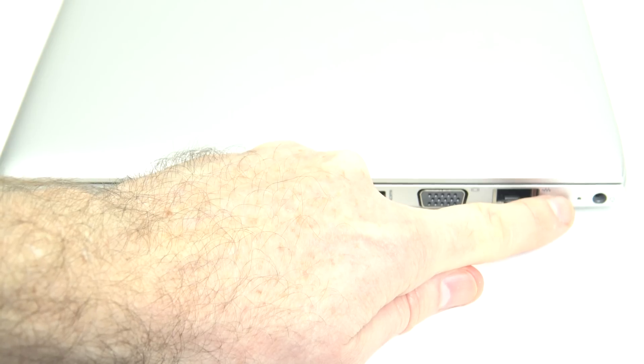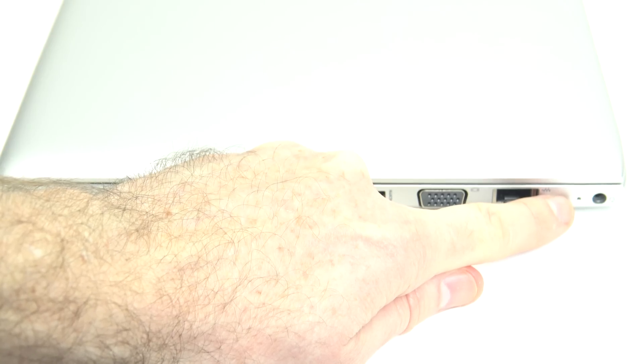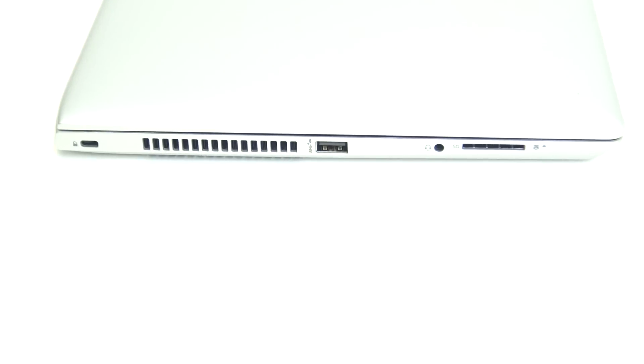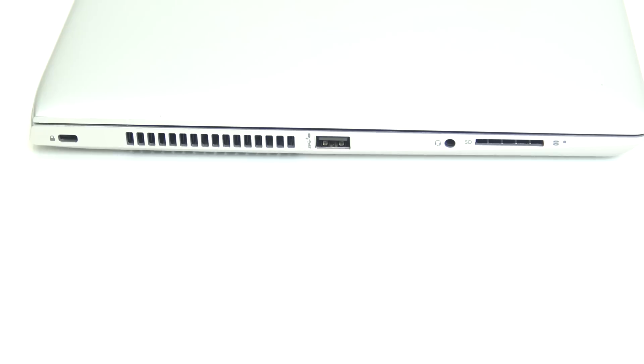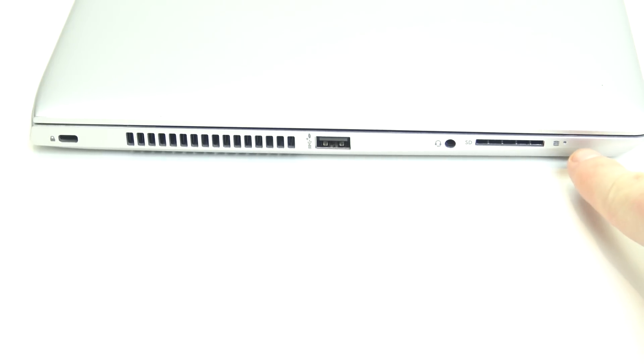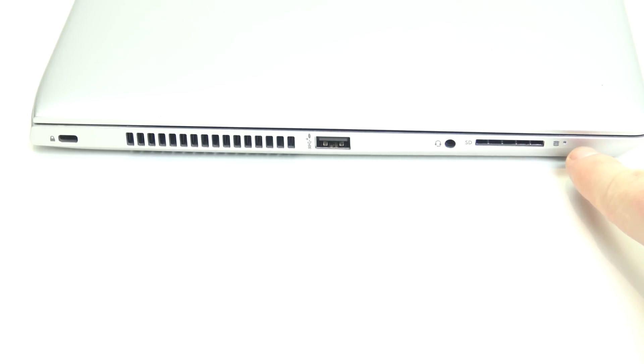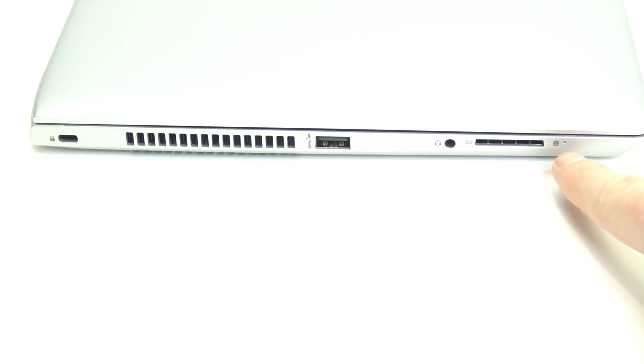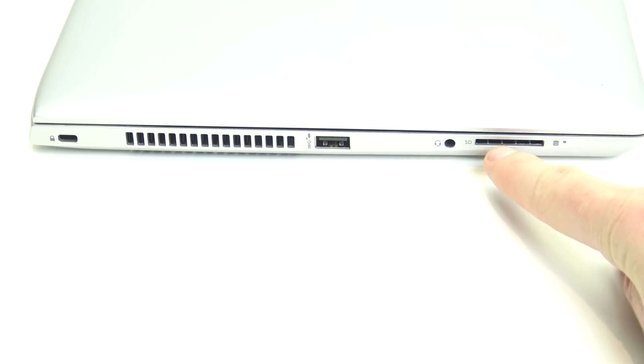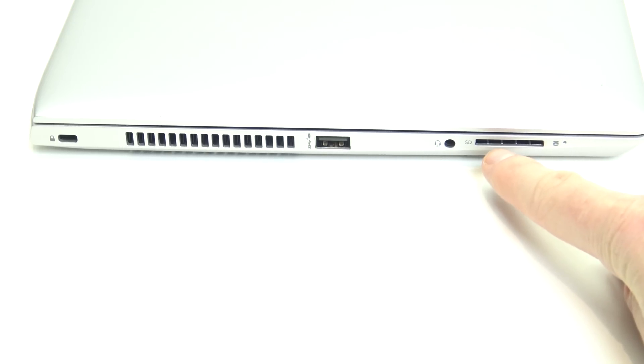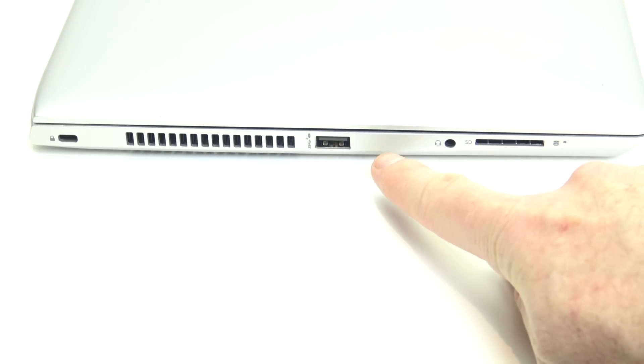If we take a look at the left hand side of the laptop here. We've got our little light here which flashes when the hard disk or the SSD is working, depending on which model you get. Next to that we've got our SD card reader. So it supports SD, SDHC and SDXC. Beside that, we've got our headphone microphone combo jack. Our USB 3.1 port again.